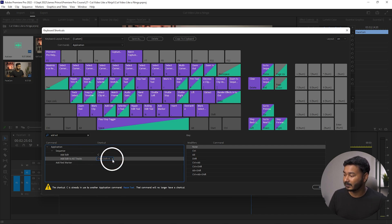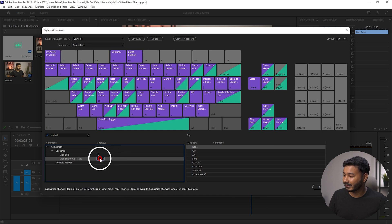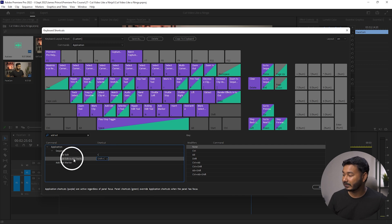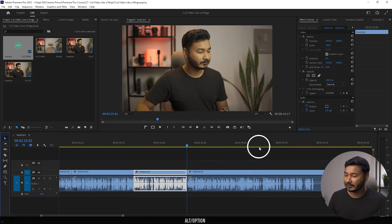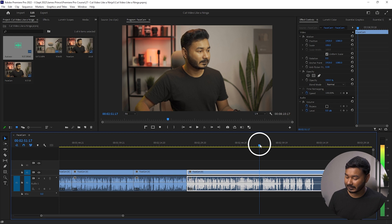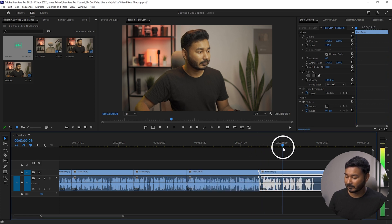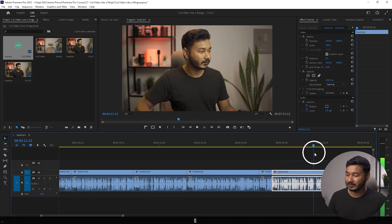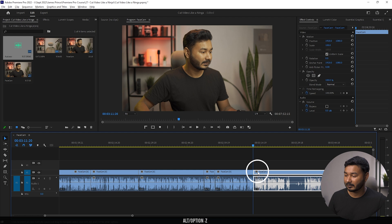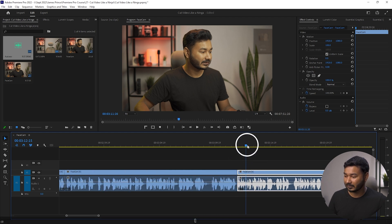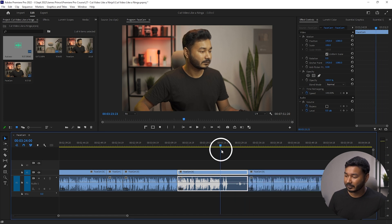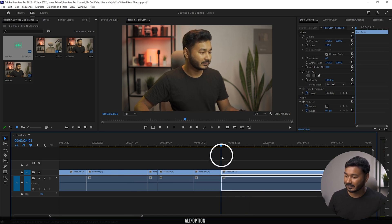Now let's also change Add Edit to All Tracks — if you want to trim multiple tracks at once, you need this one. Click here, click cross, click again, and press Shift+C to register it as Add Edit to All Tracks. Click OK. Now if you want to trim any section, press C to make a trim point, then press Q to delete that section. Press C and Q again for more pauses, or press W to delete a section on the right side.